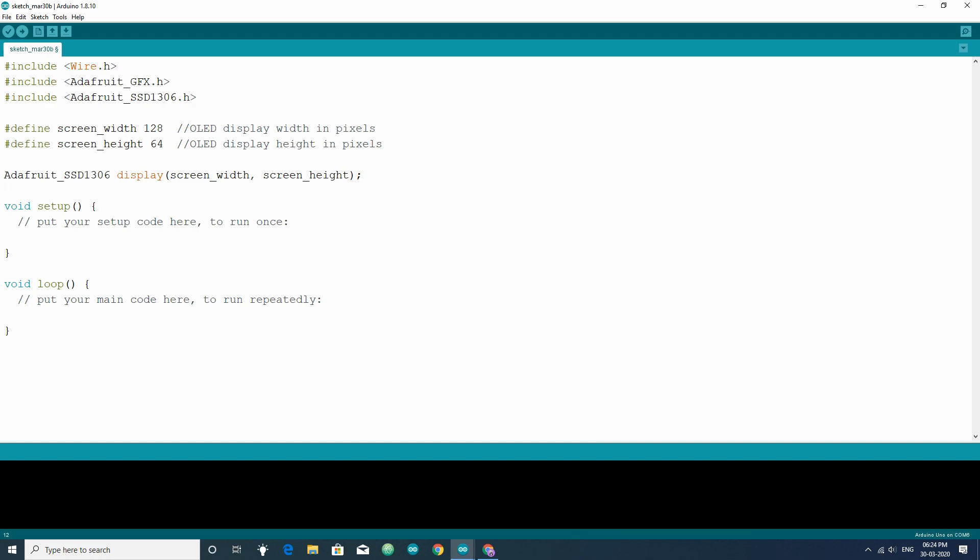In the setup section, write display.begin then in brackets write ssd1306 underscore switch capvcc, comma, write the I2C address of the OLED display, in my case it is 0x3c. Now, you can start writing code to show text. For that, you just need to know about some functions.